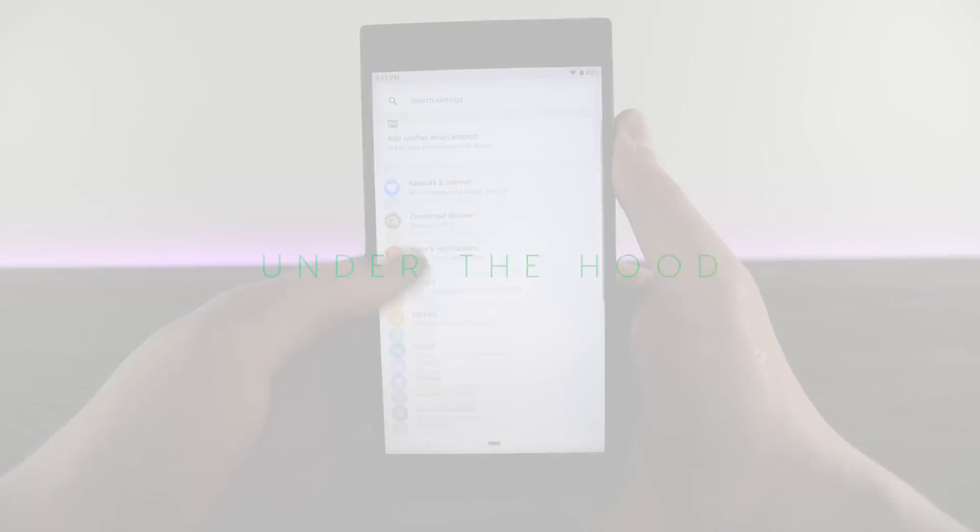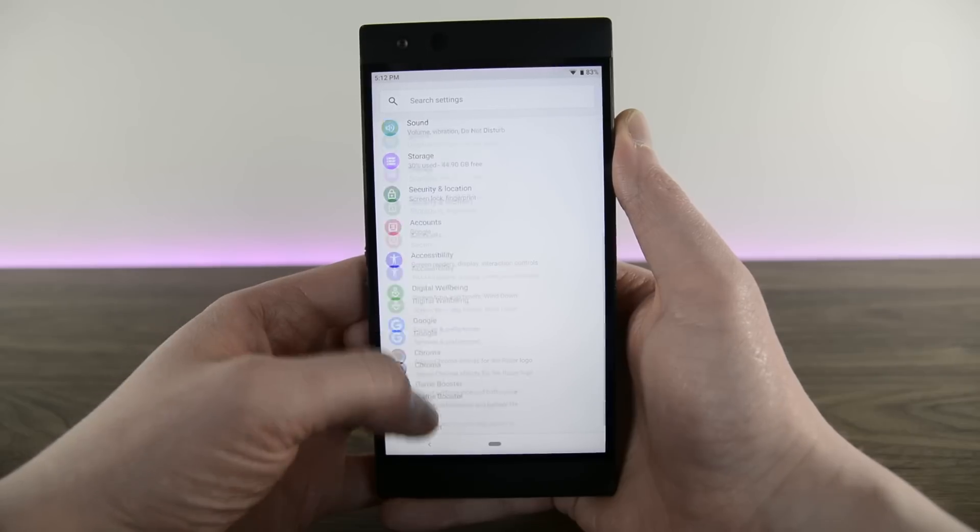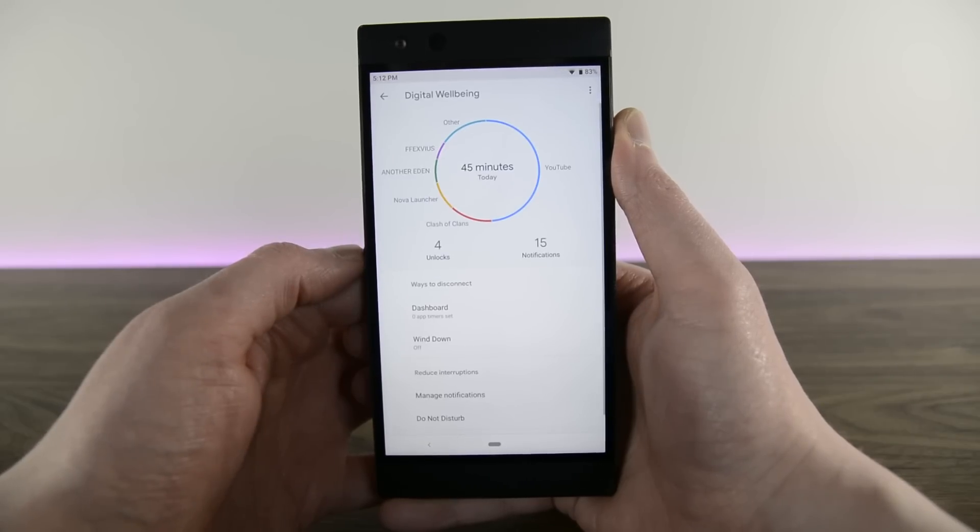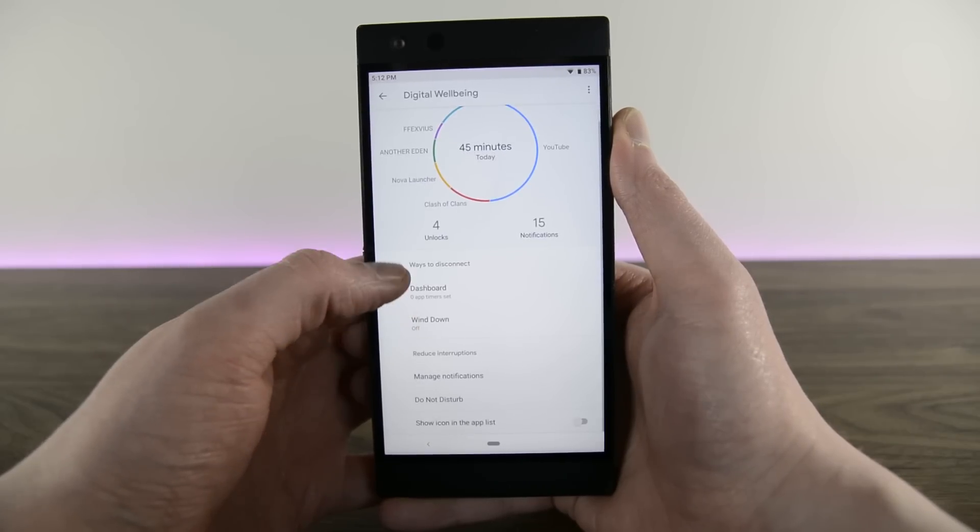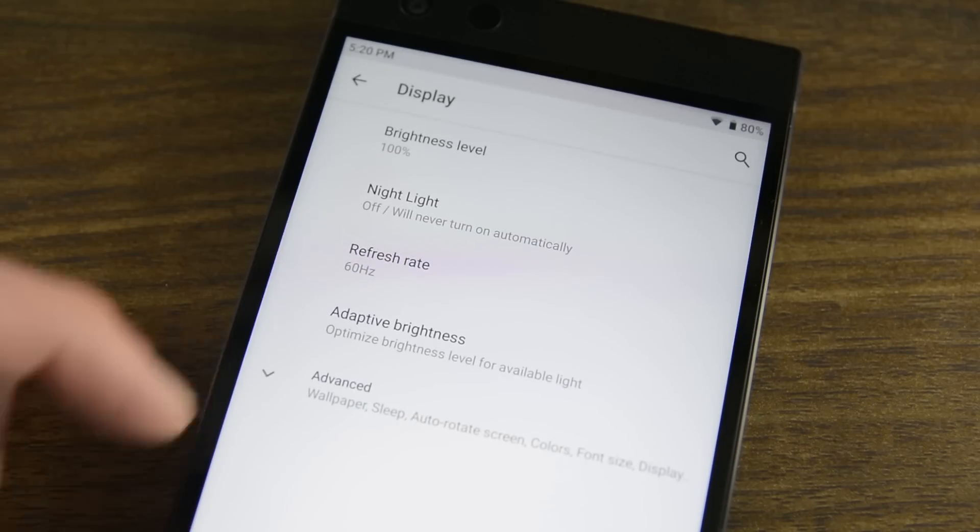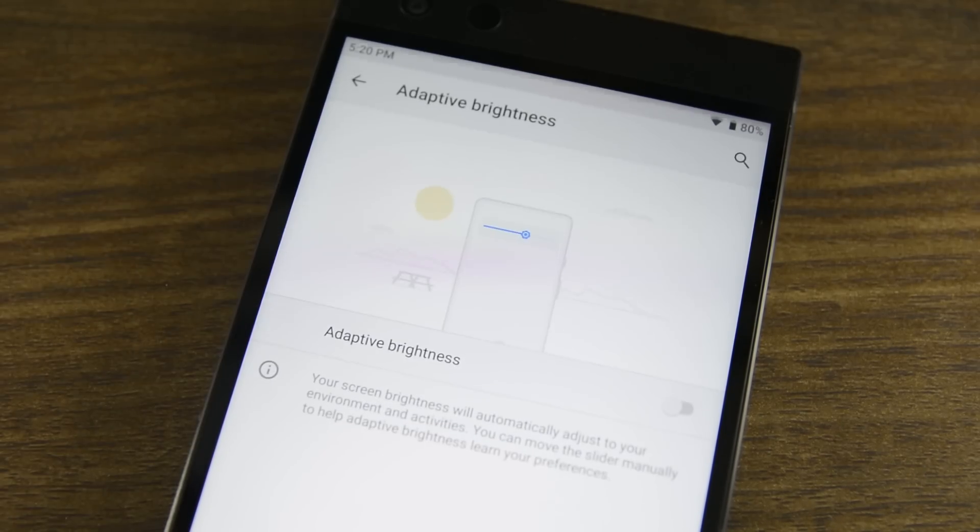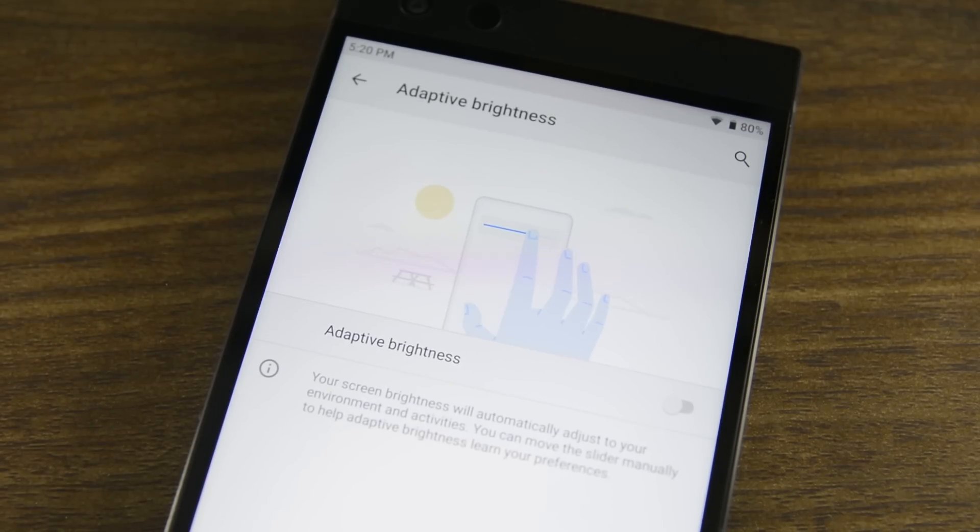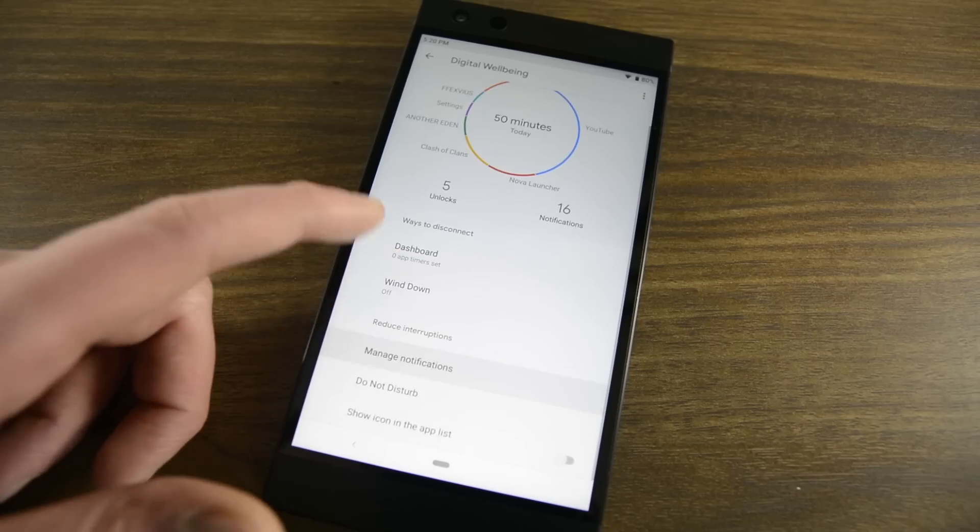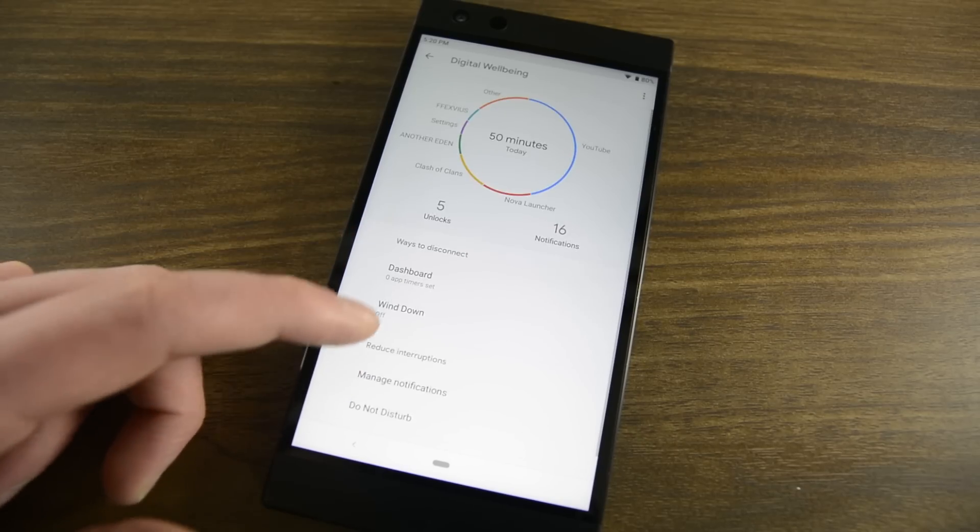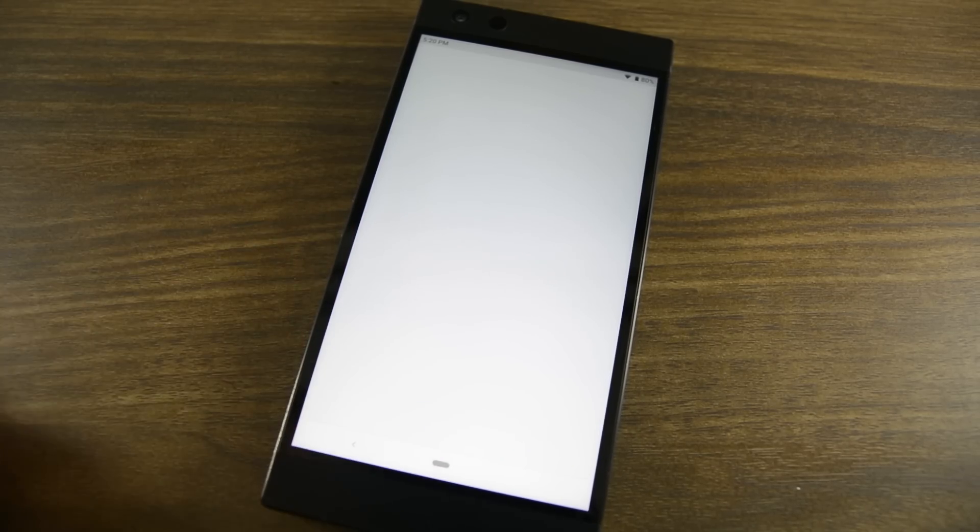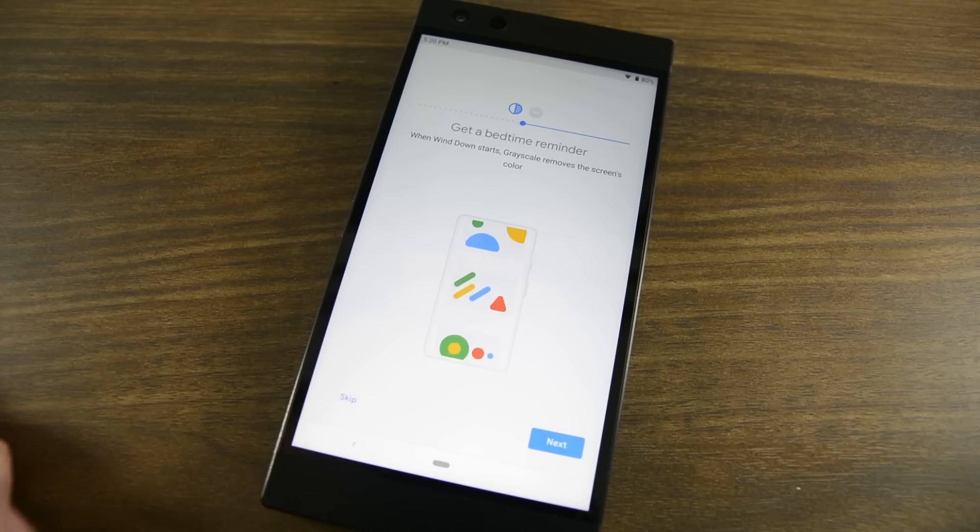Of course, the Razer Phone 2 is getting all of the under the hood changes that come with Android Pie. That includes hallmark features like digital well-being, adaptive battery, and other Android Pie goodies. As far as we can tell, Razer didn't add any new features that didn't already come packaged with the OS update, but Razer certainly didn't remove anything either.